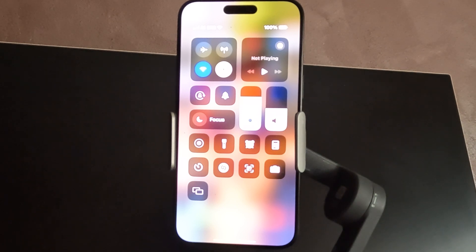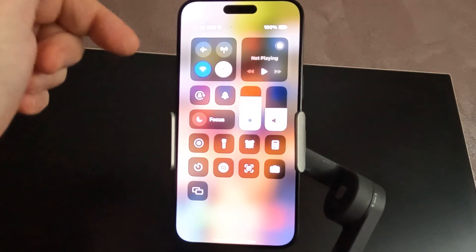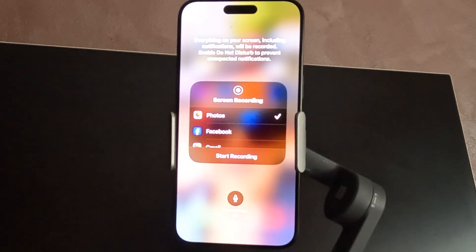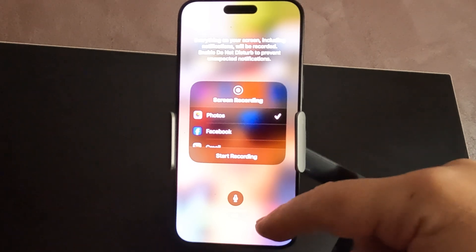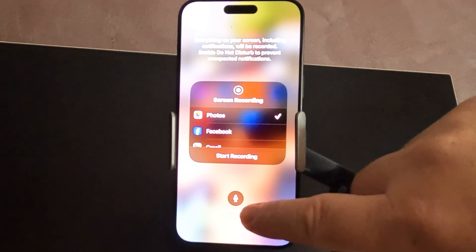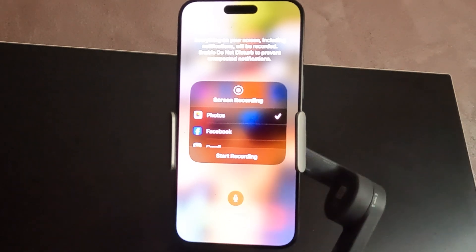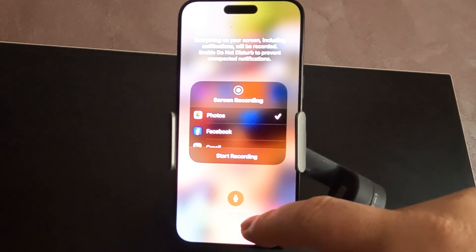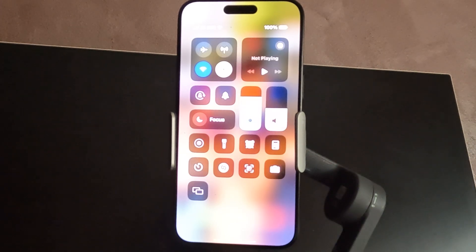There is another problem — when you start to record your video, the video will be muted without sound. So what you have to do to enable the microphone: on the Control Center, long press on the Screen Recording button and you will see the microphone icon showing microphone off.